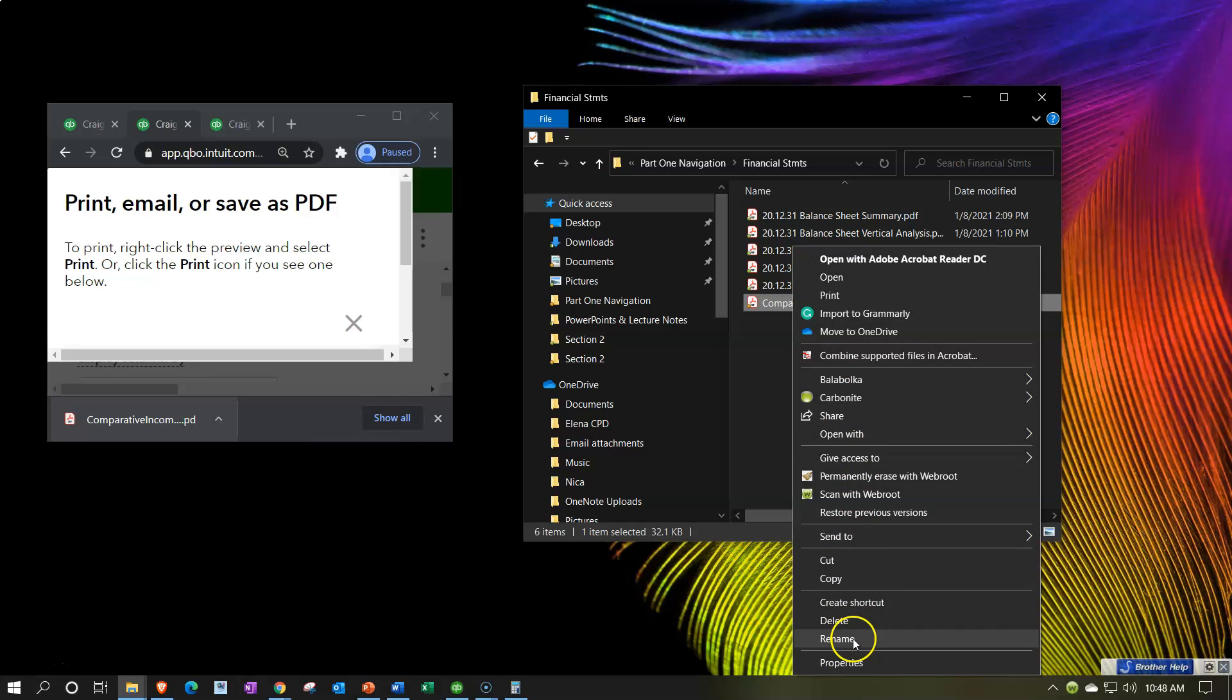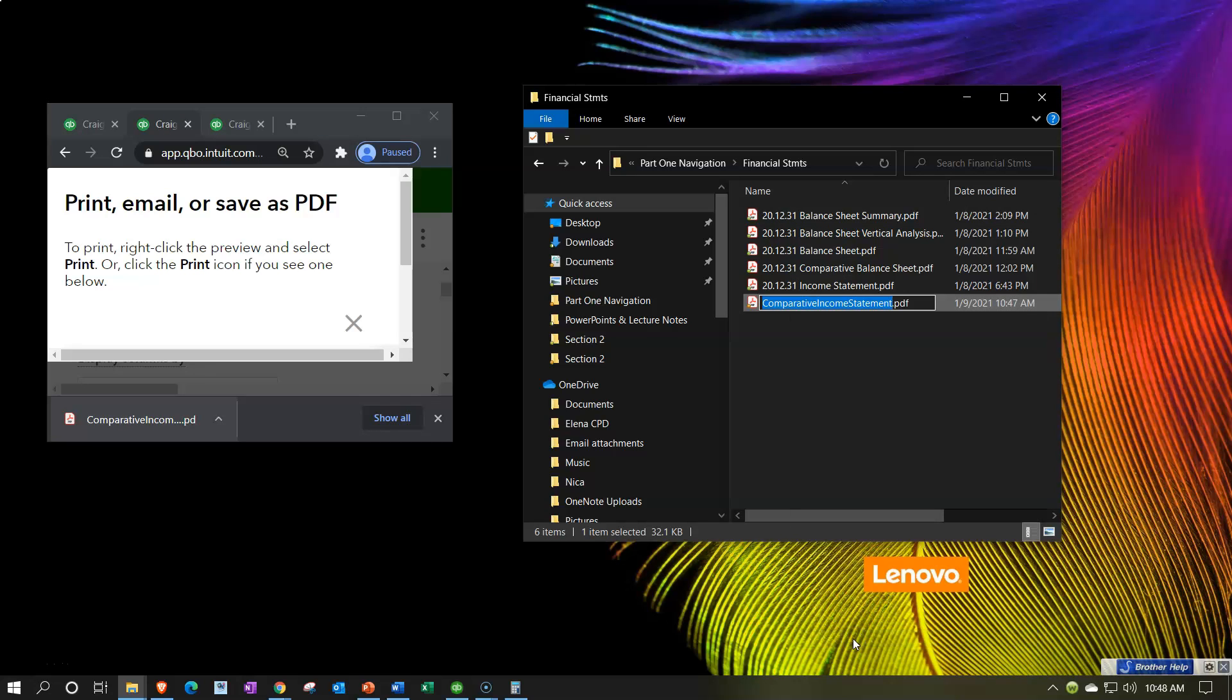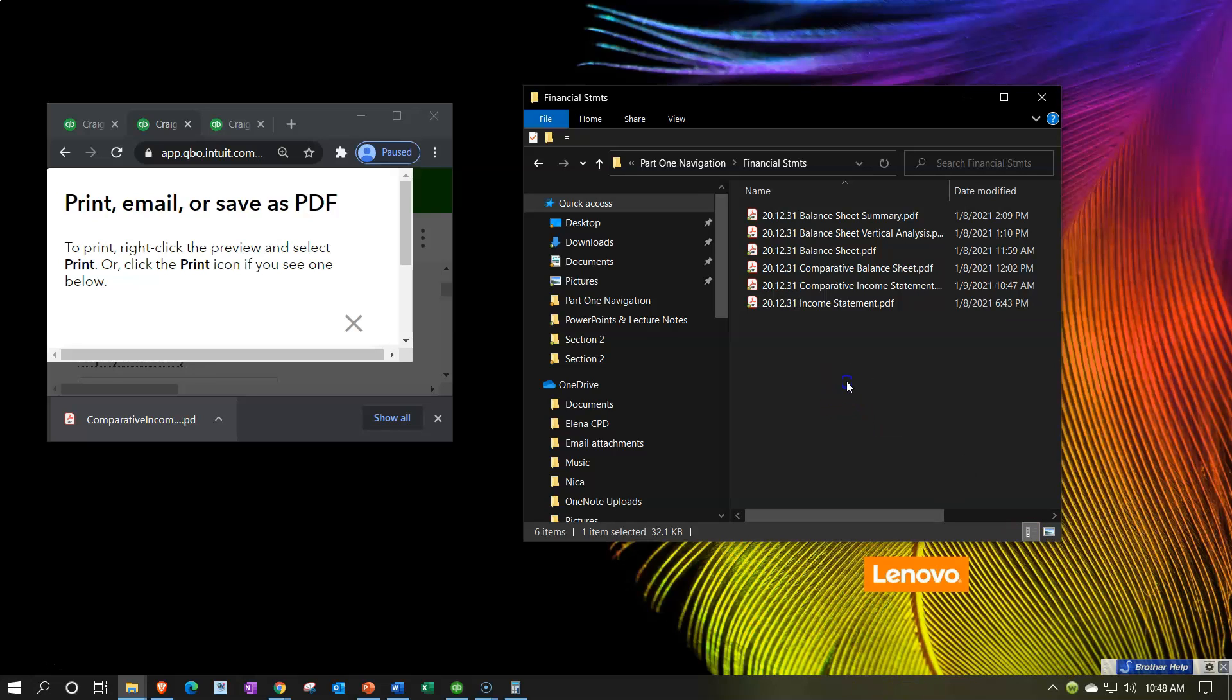So then we're going to say rename. I'm going to call this 20-12-31. It's going to be a comparative income statement. So that looks good.